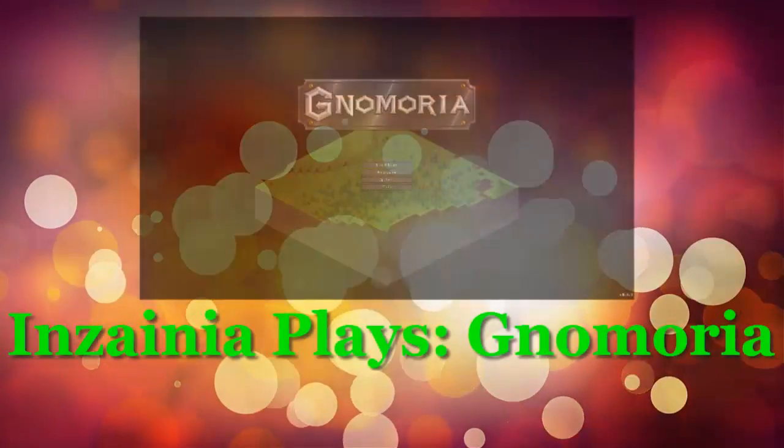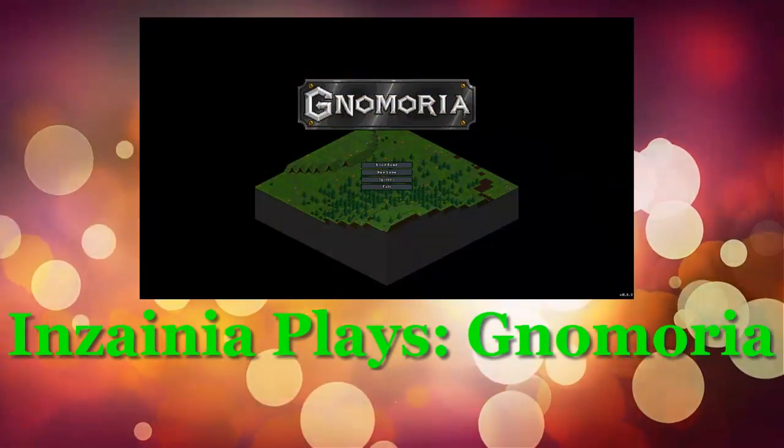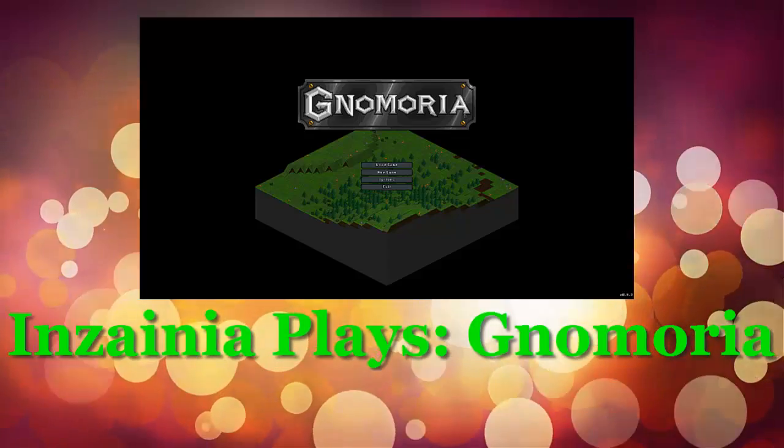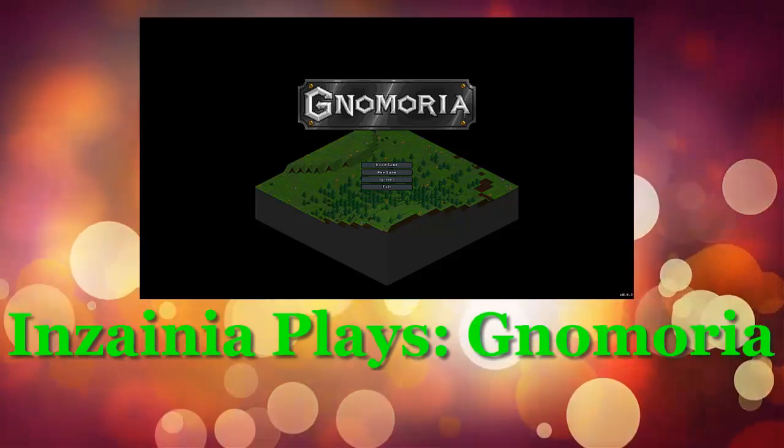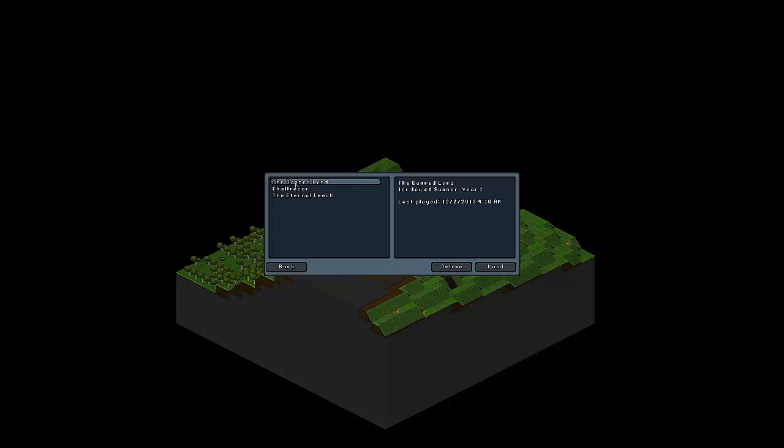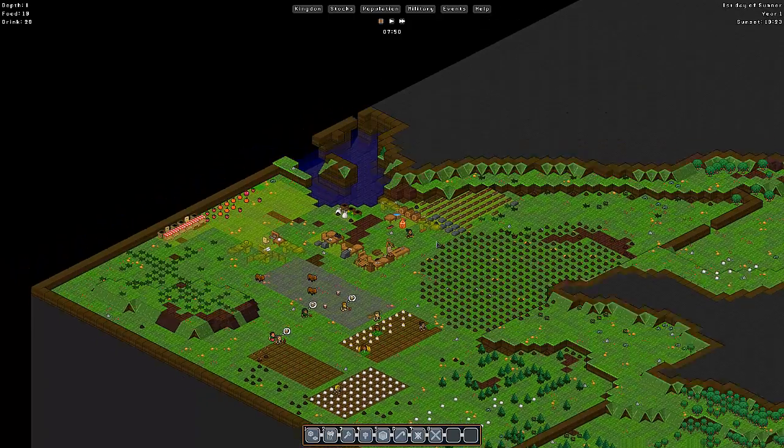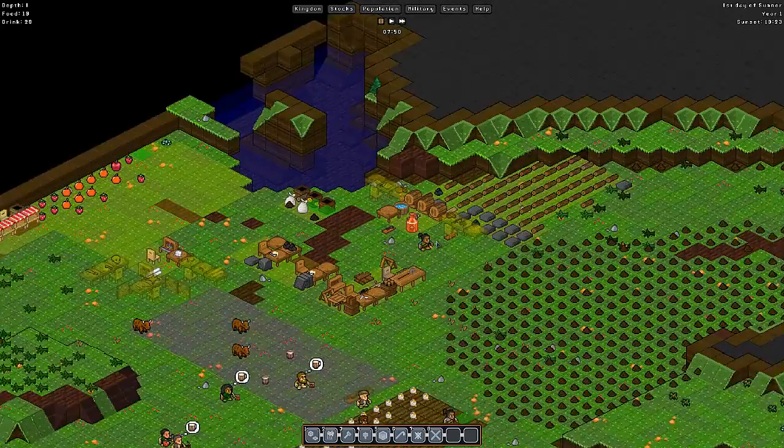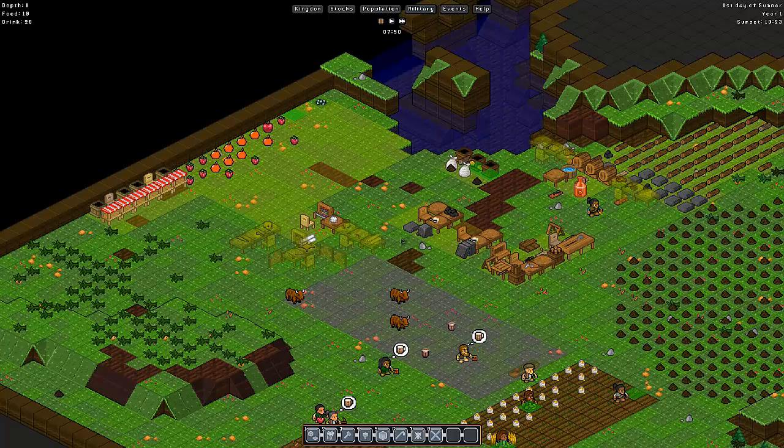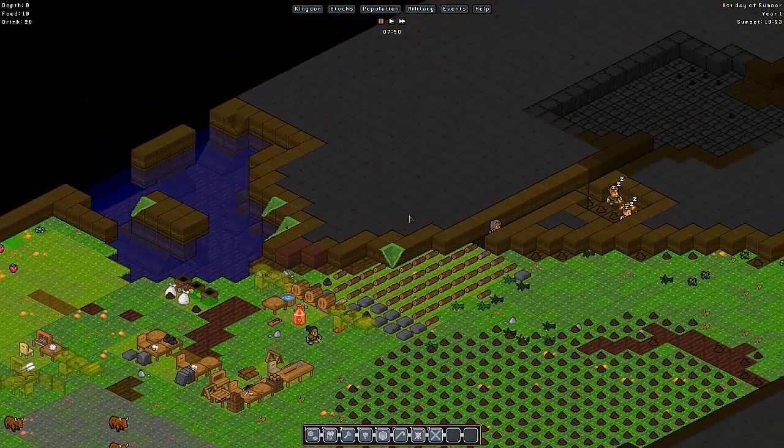Hey guys, and welcome back to another episode of NoMoria. We have completely explained the menu system so far, and what we are going to do now is play the game. Alright, so let's get back to where we were. What were we doing? We were building things.